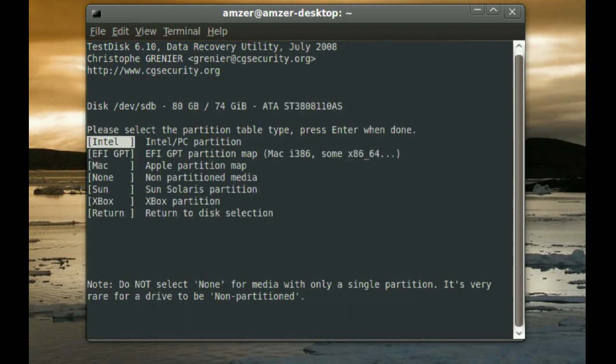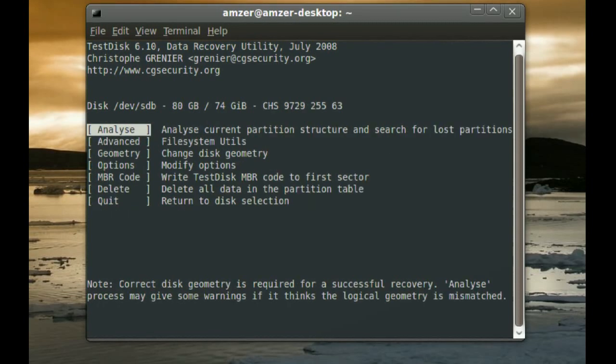And here, it will ask you to select the partition table type. Usually, TestDisk is pretty good at selecting the right one. It automatically will select the right one for you. So, you just enter. Now, you get a bunch of options here. What you will have to do is select Analyze and Enter.